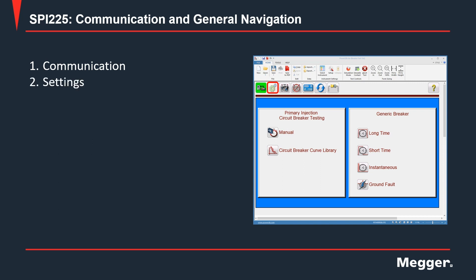Next to the right is the settings icon. When you click this icon, you will get to the settings screen, which we will cover in a different video.